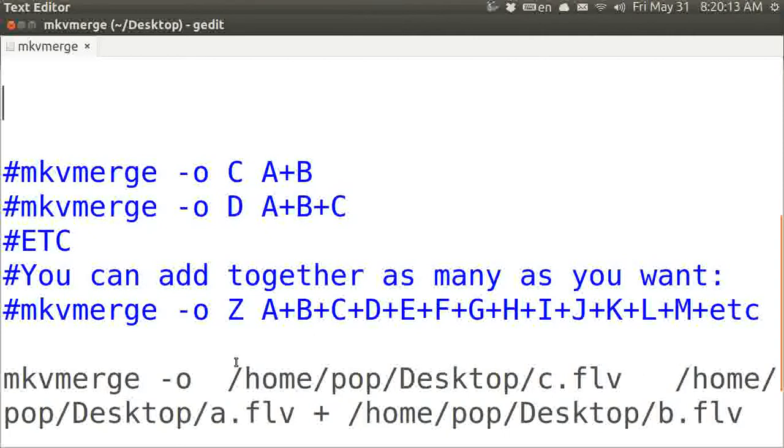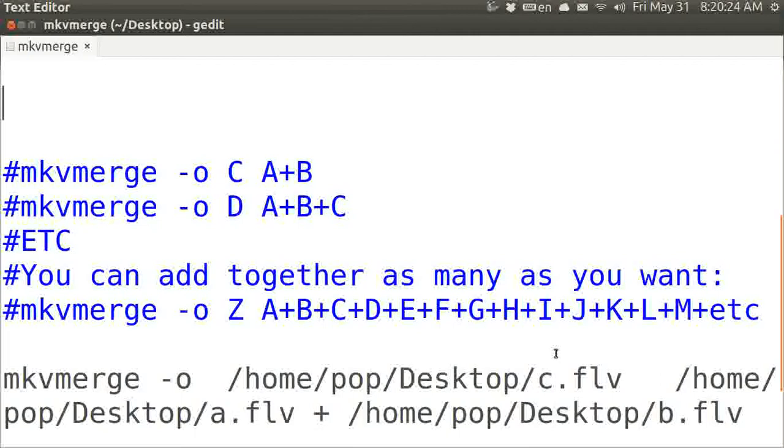So it's slash home slash user, that's me pop, slash desktop with a capital D, and then slash C. And then this is the first file A.FLV. That's the output file's name that I'm going to be creating. You can name that anything that you want to. And I'm making it an FLV file because that's what I'm using.